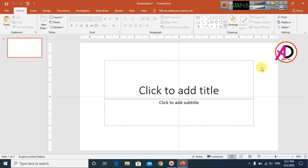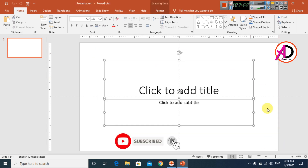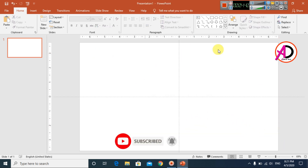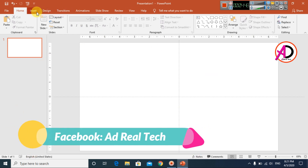First of all, open your PowerPoint — I'm using PowerPoint 2016, and you can easily make this in version 13 and above. Here is our PowerPoint. I select this text and click delete, then open a blank document.